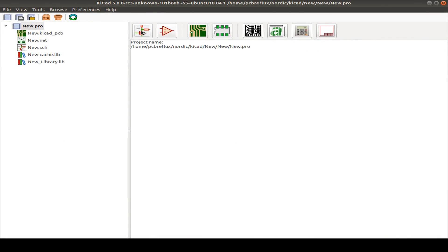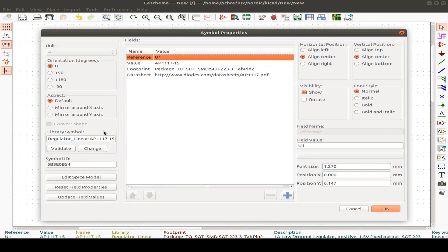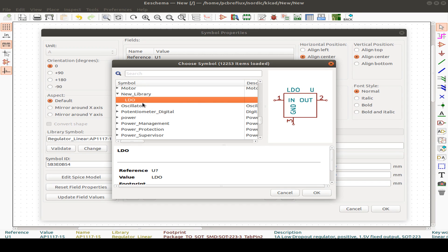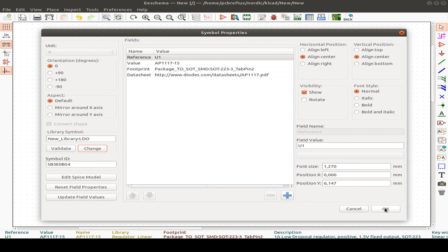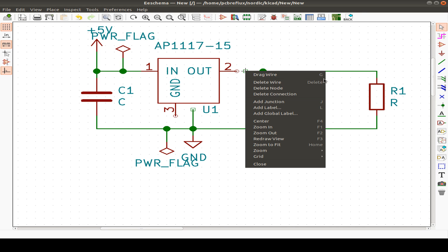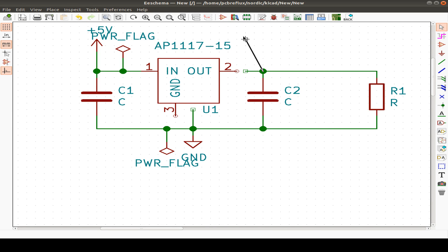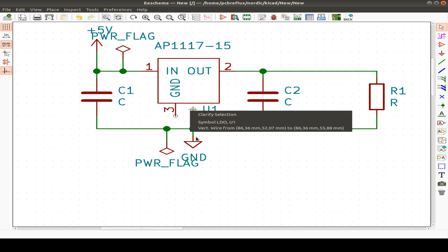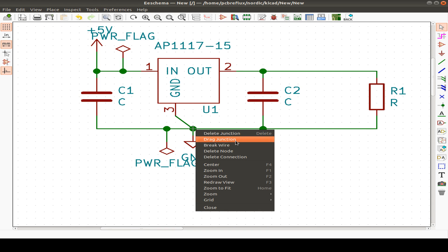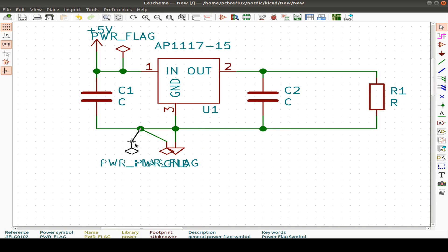Back to our schematic. Use properties, edit properties, and change the symbol — select our new library and the LDO symbol. Here's our new symbol. Fit it in place. Now drag this wire using the G command (drag). Connect the wire to the right position and drag the junction and ground symbol into place. Move the power flag out of the way, rotate it, and position it nicely.